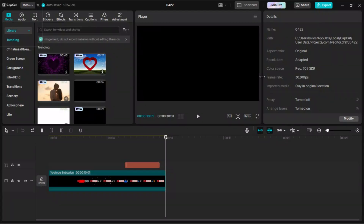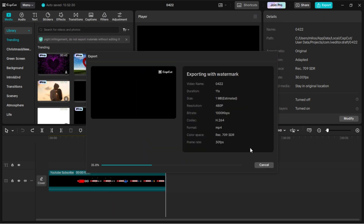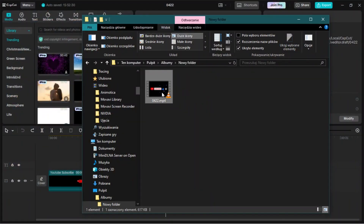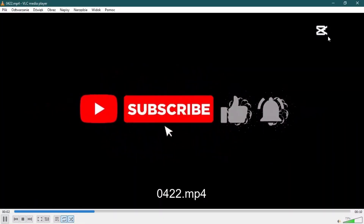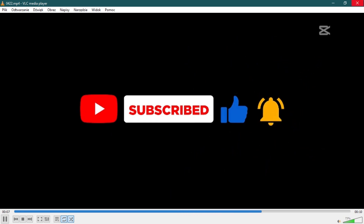Welcome to the tutorial on how to export videos from CapCut without watermark for free. At the beginning I will show you how it looks like without doing anything. As you can see, clips are now exported with watermark. So what we're going to do is go to File Manager.